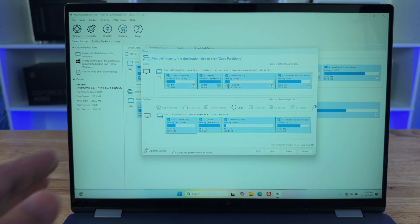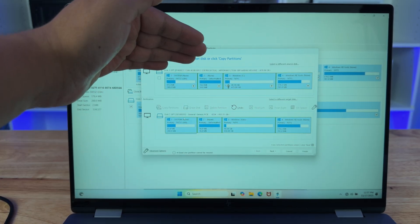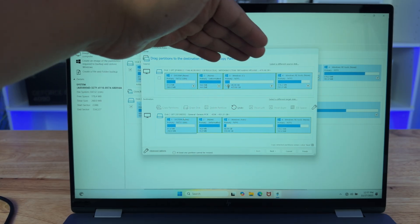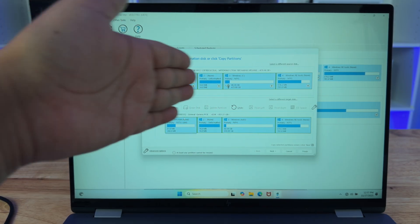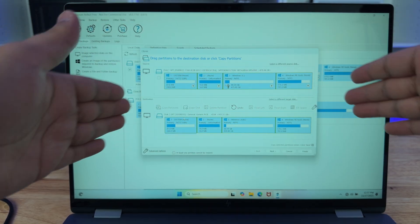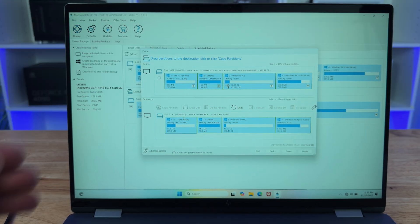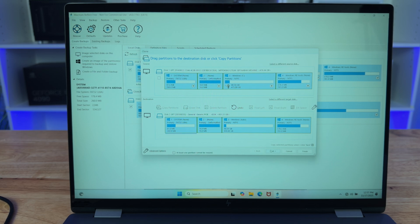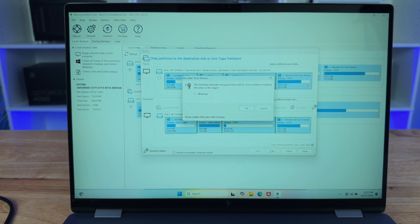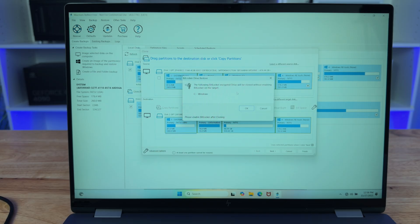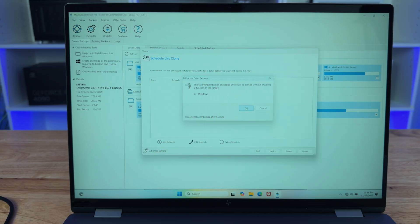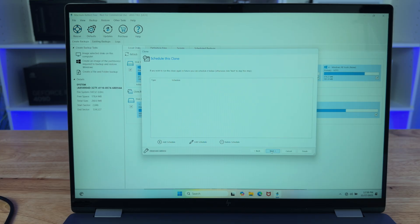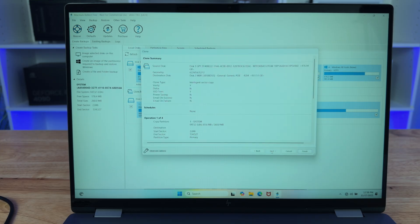And we're going to click on copy partitions and then shrink or extend to fill the target disk. What this is going to do is it's going to give us a carbon copy of the original drive, including all of the partitions and how they are placed. Once we do that, we'll click on next. And if we have BitLocker, it's going to tell us the drive will be cloned without enabling BitLocker on the target. Click OK.